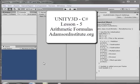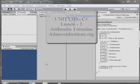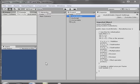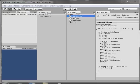Hello, and welcome to Lesson 5 on C-sharp with Unity. In this lesson, we're going to be talking about arithmetic formulas. The last lesson we talked about arithmetic operators like addition, subtraction, and so on.